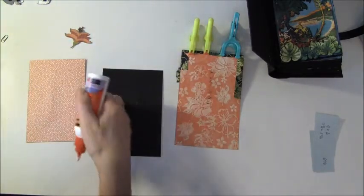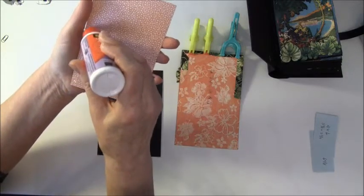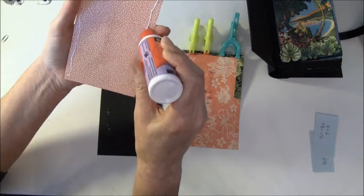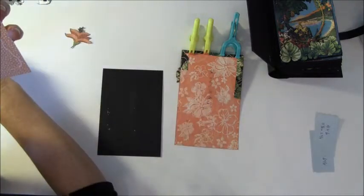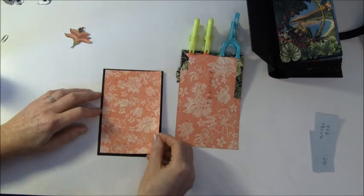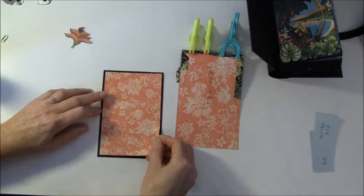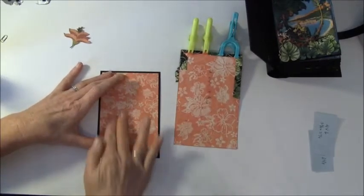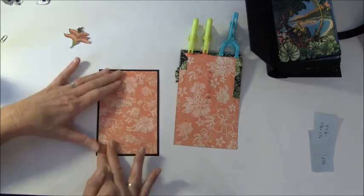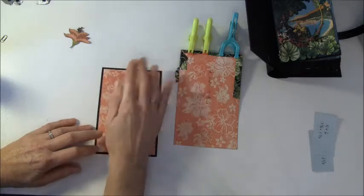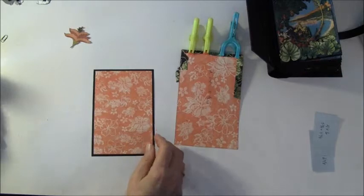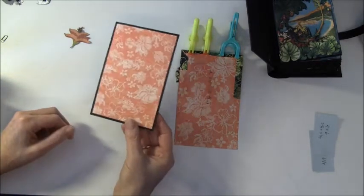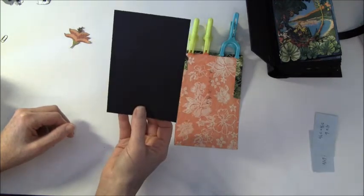We are going to glue this down. I have some glue here, so I'll take it off. I won't be adding any more paper on the back because there is space for a photo.